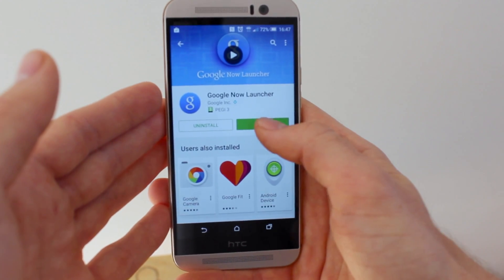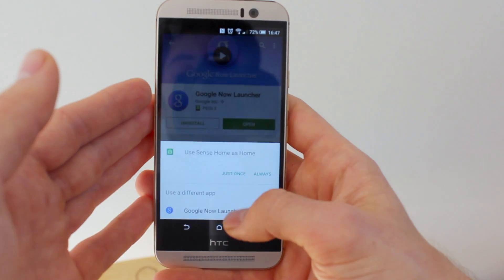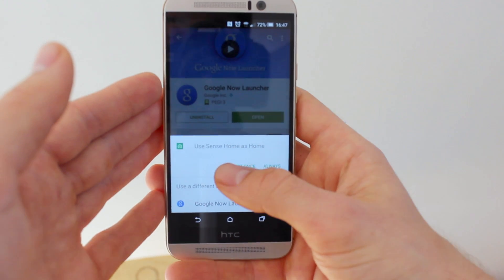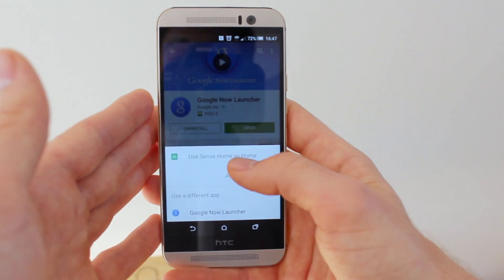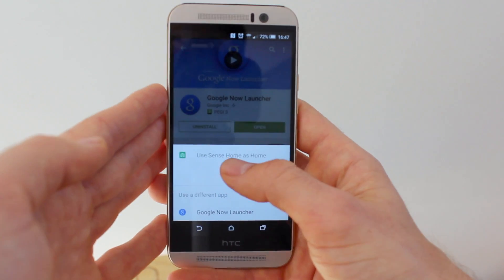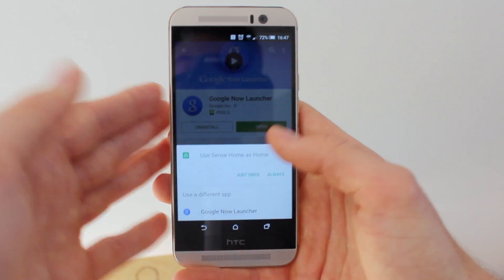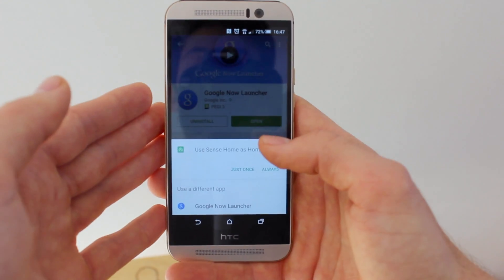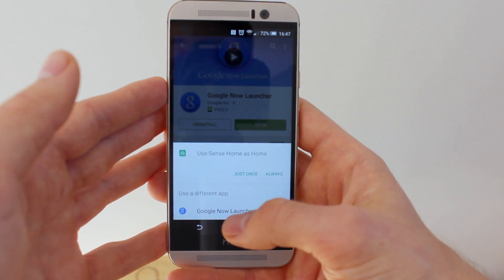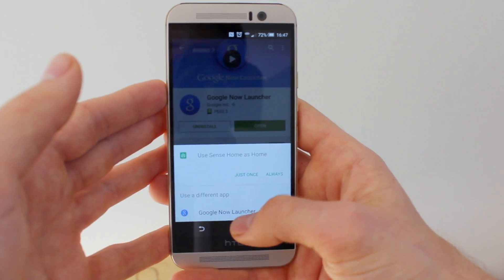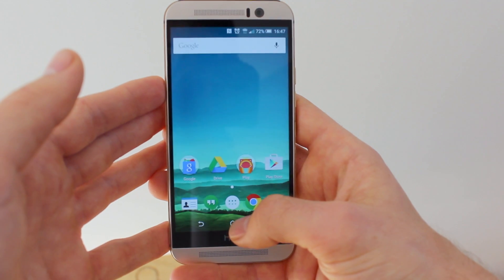When you've got it, tap Open. It's going to ask you whether you want to use Sense Home — if you have an HTC, it will ask that. If you have another phone, it will ask if you want to use that phone's default interface as your home, or use Google Now Launcher. You'll want to tap Google Now Launcher on this screen.